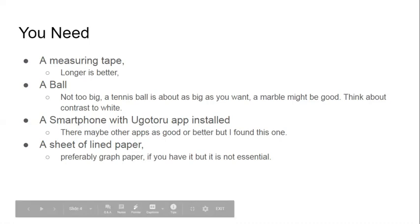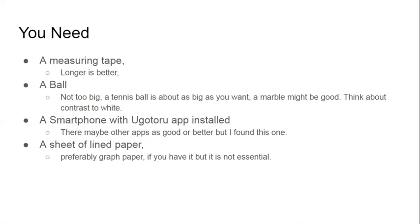This is the setup — the ball will fall in front of the graph paper and we'll use the camera to measure it. Before you try this, you're going to need a couple of things. You'll need some sort of measuring tape — a tailor's measure or builder's measure will do — and you need a ball you can drop.